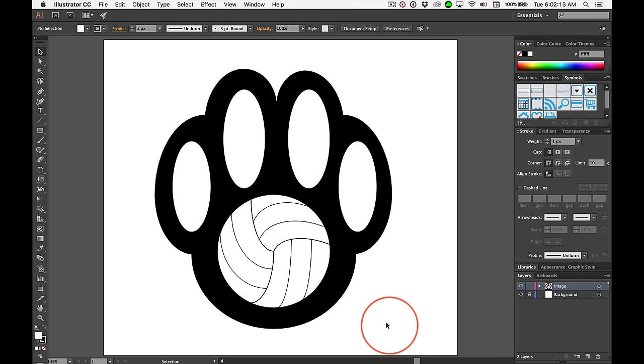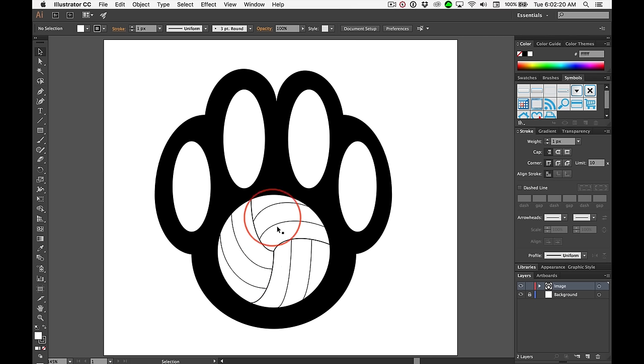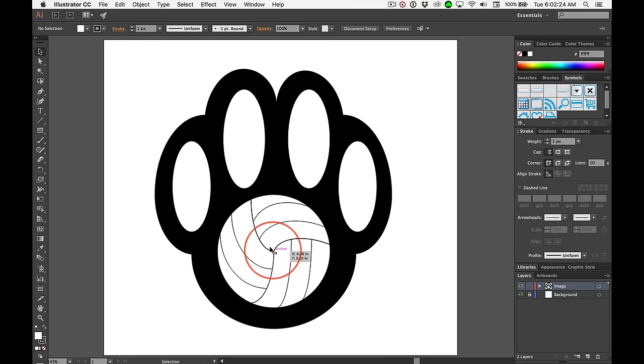And then the volleyball itself, look how thin these lines are. They need to be thickened up and perhaps the pattern on the volleyball doesn't come to a centered position. It's up to you.